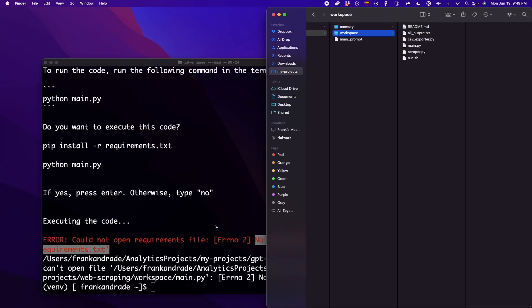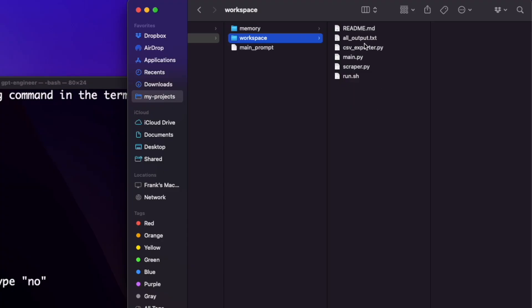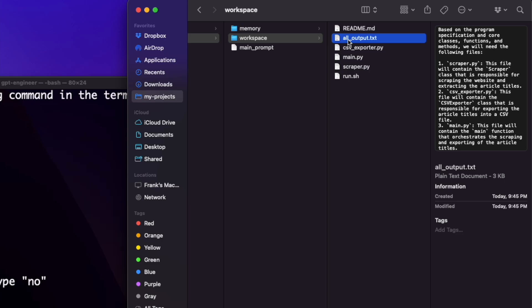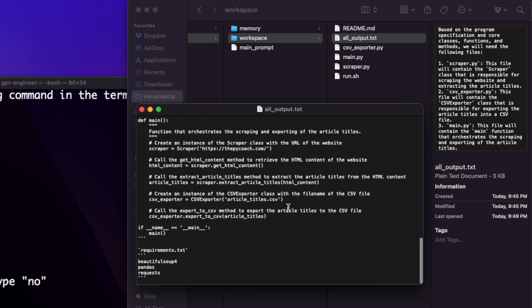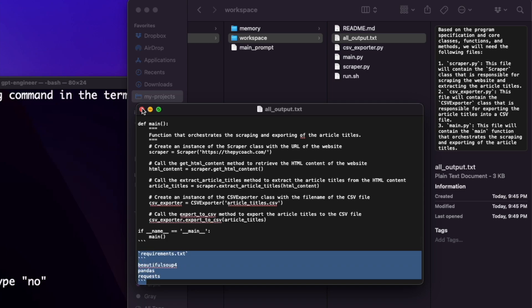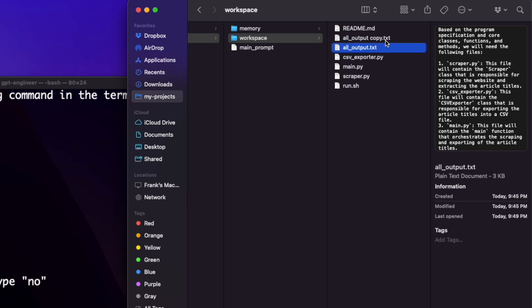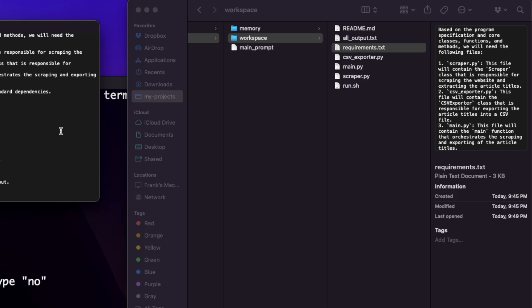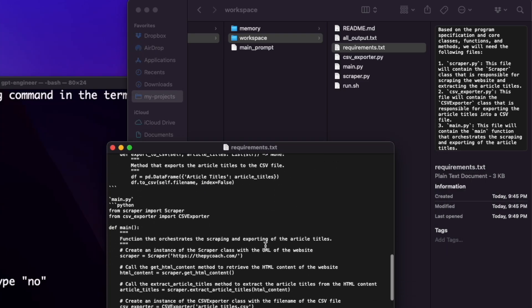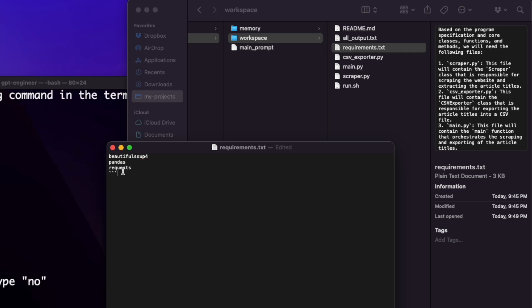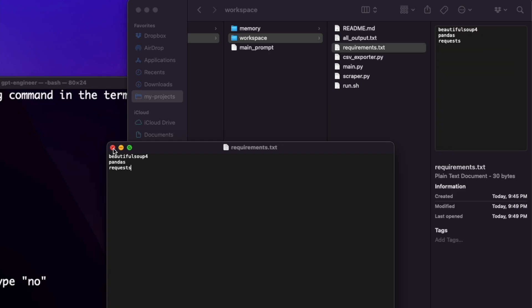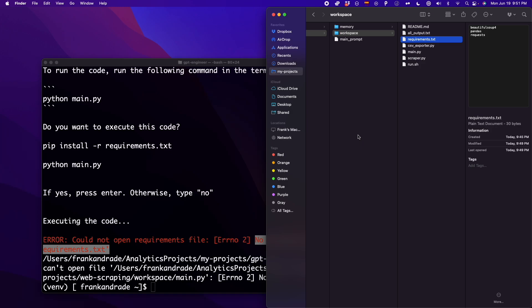To deal with the missing requirements.txt, what we have to do is go to all_output.txt and open this file. There should be a requirements.txt section — and it's here at the end of the txt file. We duplicate this txt file and change the name to requirements.txt. Then we open it up and delete everything except the libraries we need for this project to run, leaving only the required library entries. We save this. Now that everything's ready, we'll install the libraries inside requirements.txt and then run main.py.